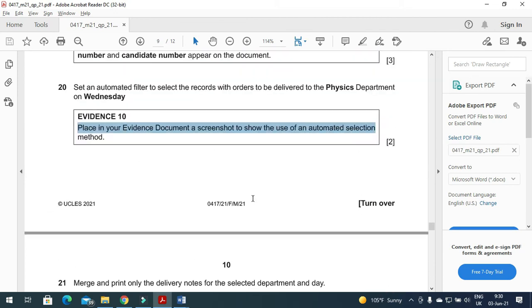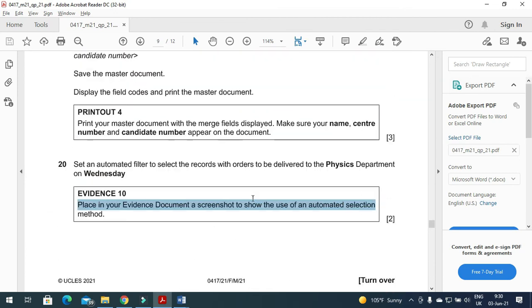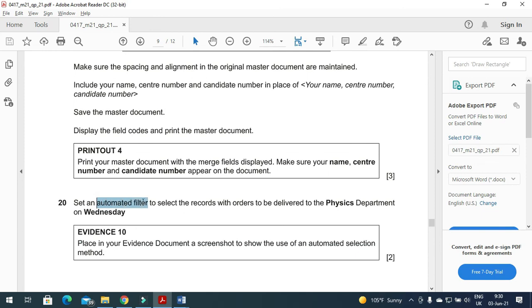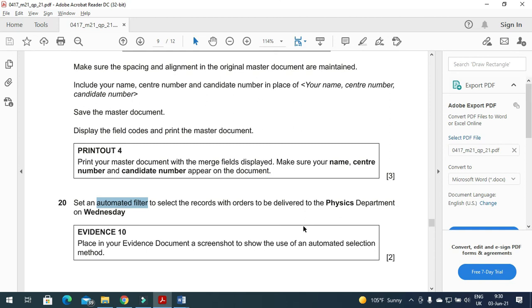Hope you have learned how to create master document and how to apply an automated filter to select the specific recipients to receive the letter. Thanks for watching and please subscribe the channel for more videos and updates.